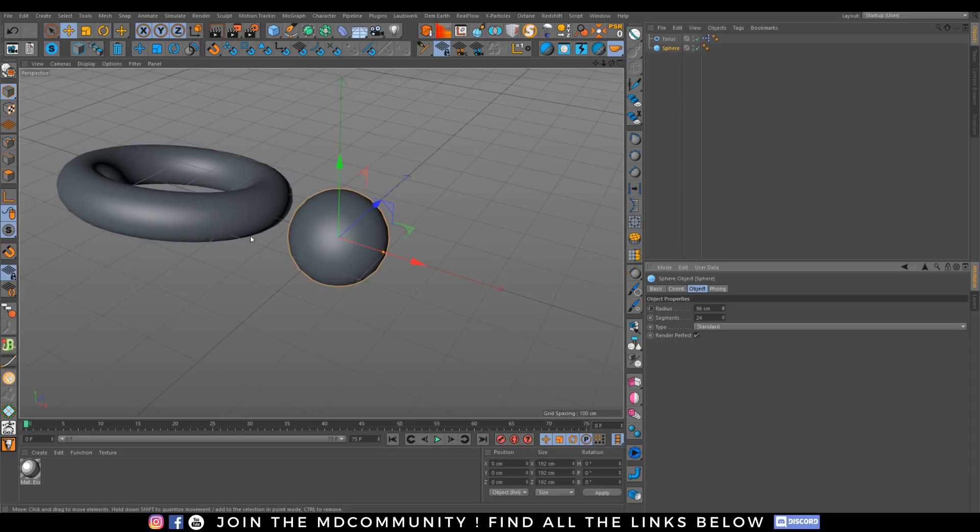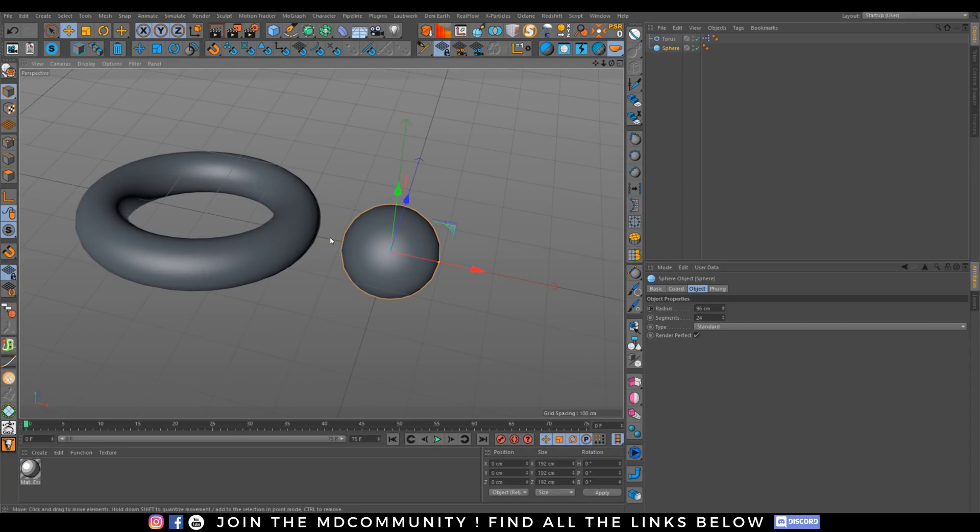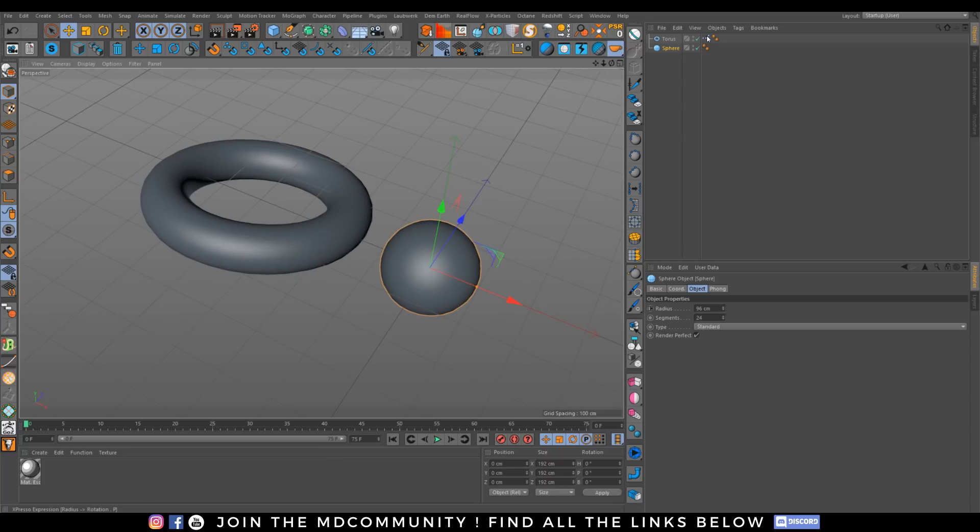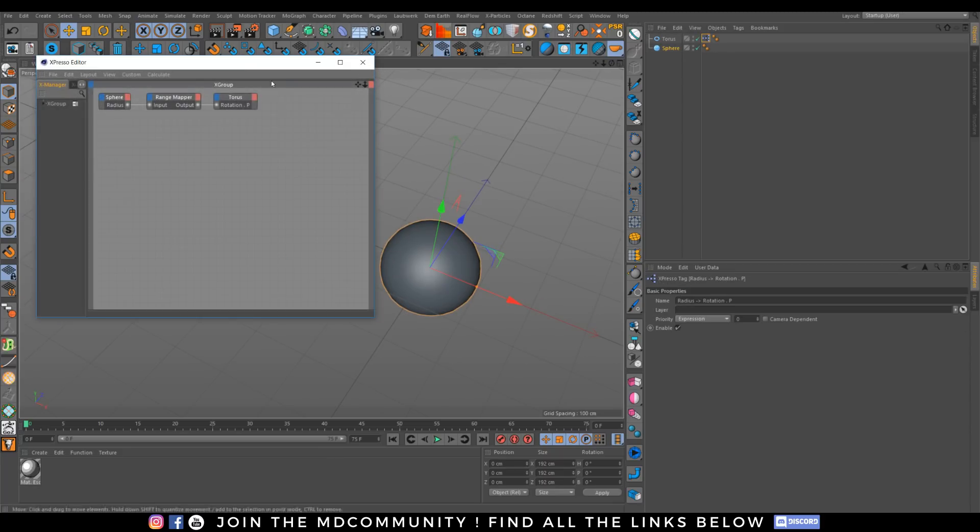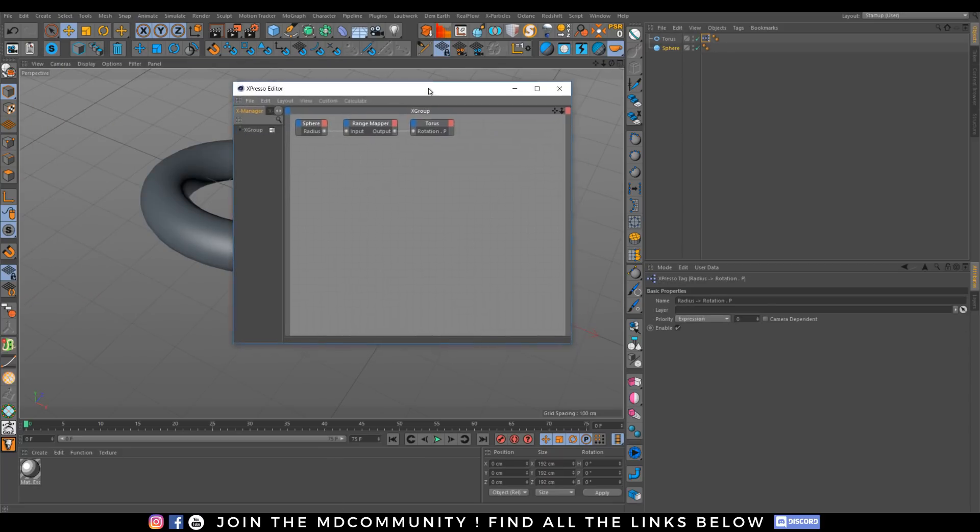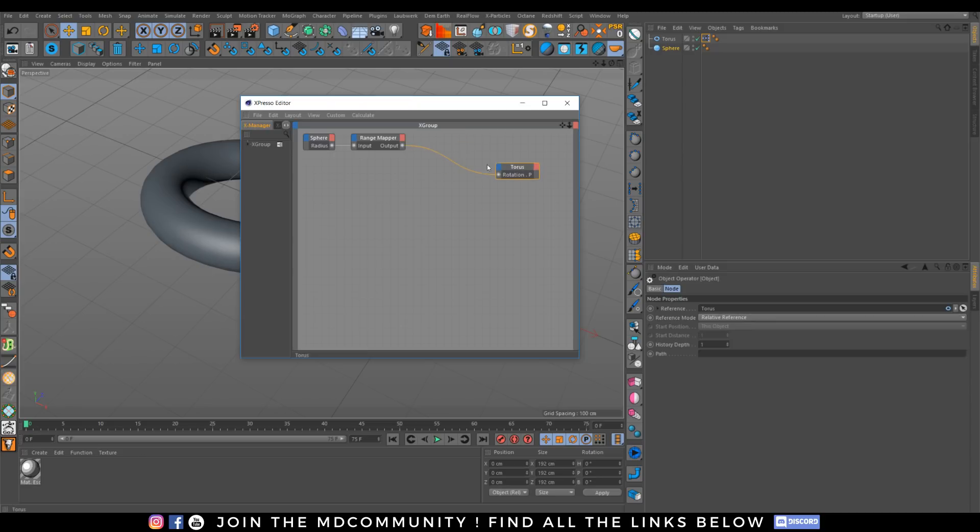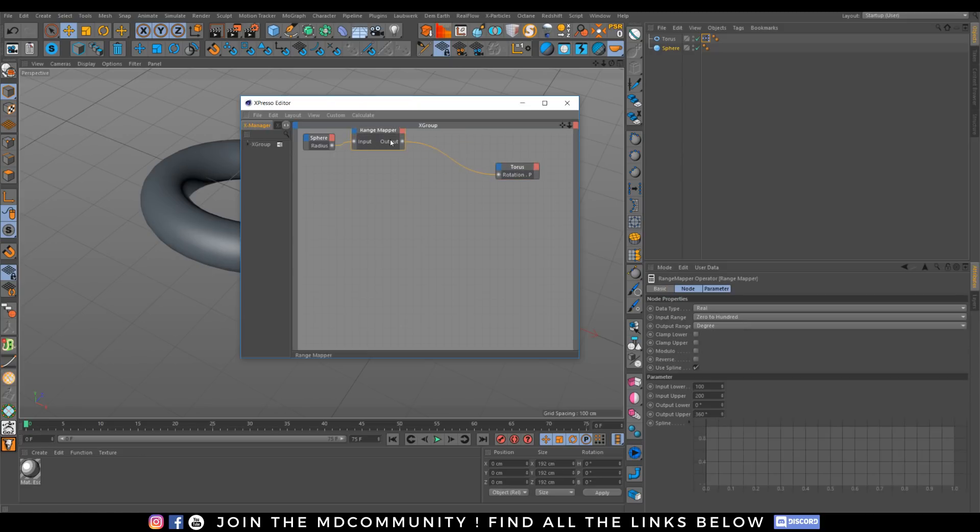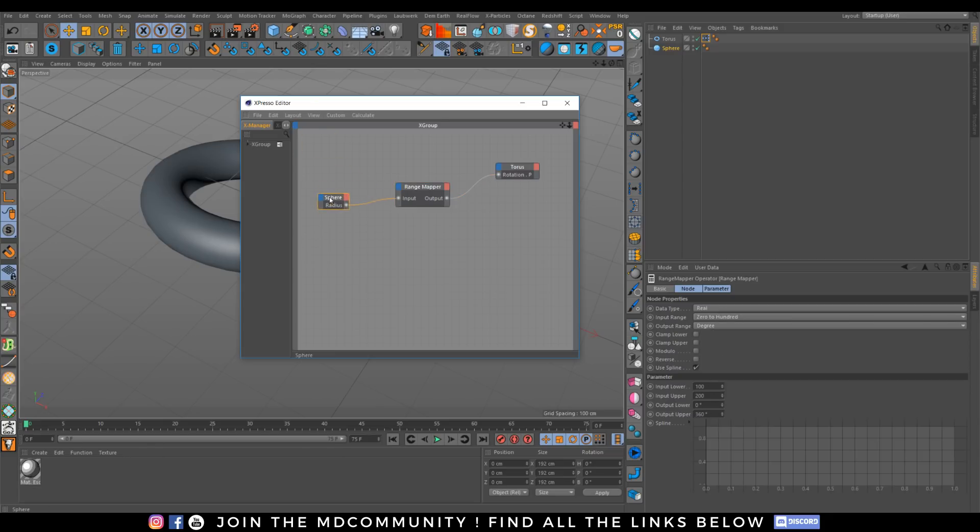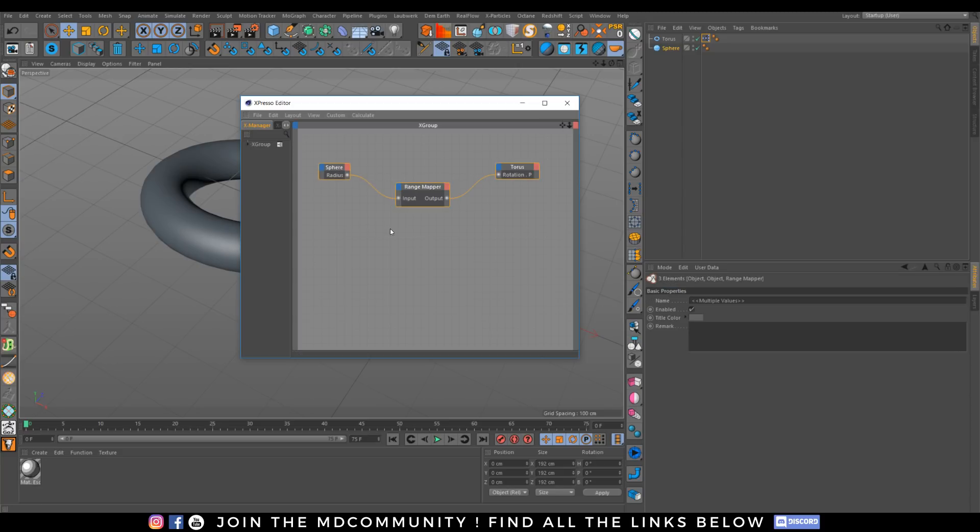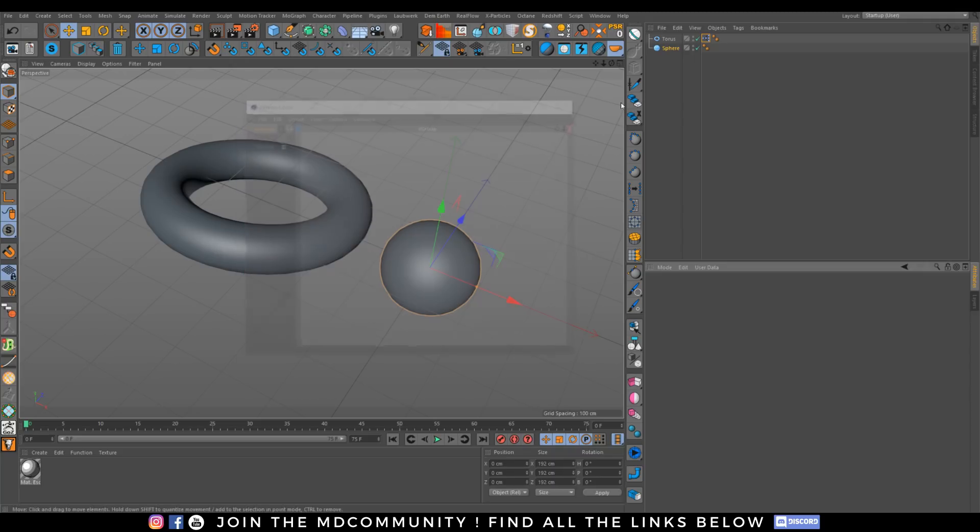But what's going on when I do this? I have something really simple happening. I have my torus, a range mapper which is a nice node that can convert some values, and my sphere. It's really simple to manage in Xpresso.